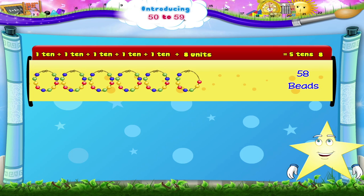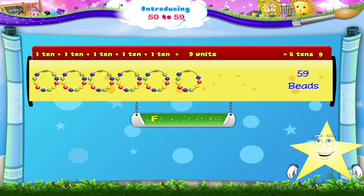And finally, Starry, we have 5 tens and 1, 2, 3, 4, 5, 6, 7, 8, and 9 beads — that's 5 tens, 9. 59. F, I, F, T, Y — N, I, N, E. 59.